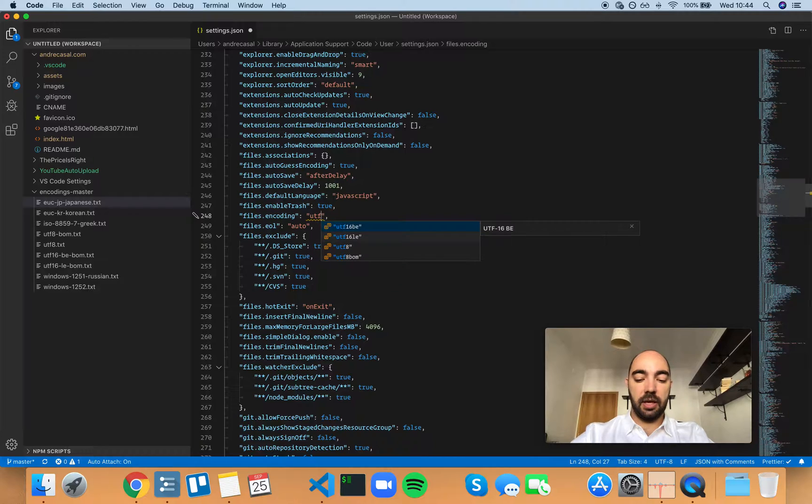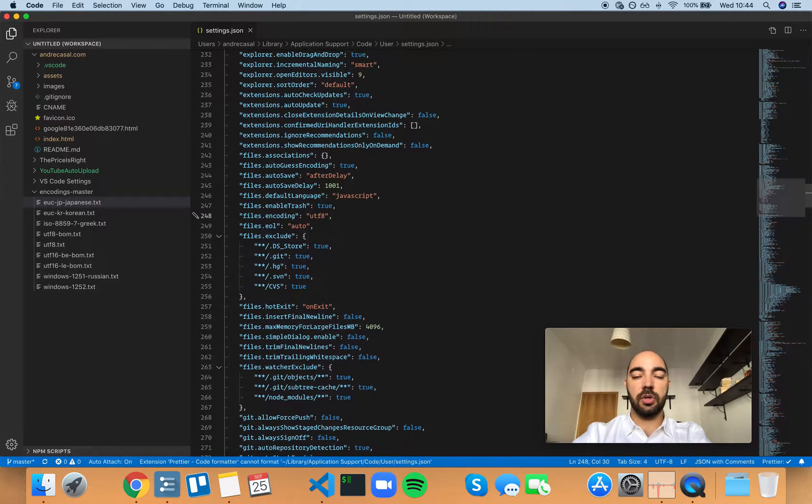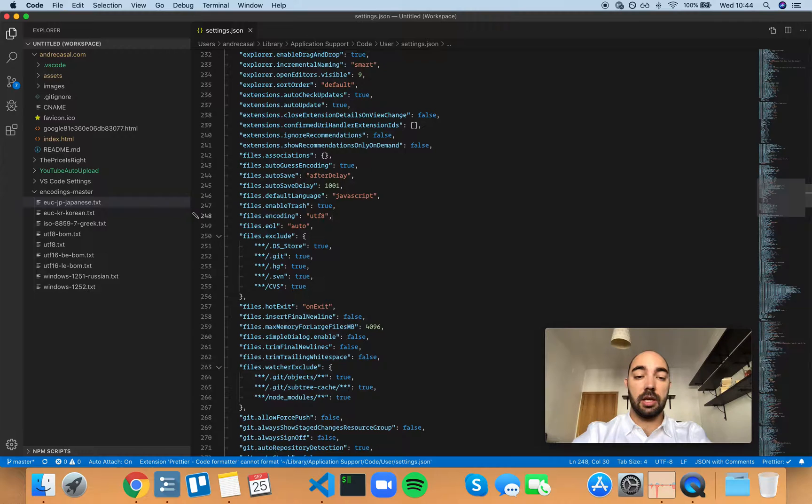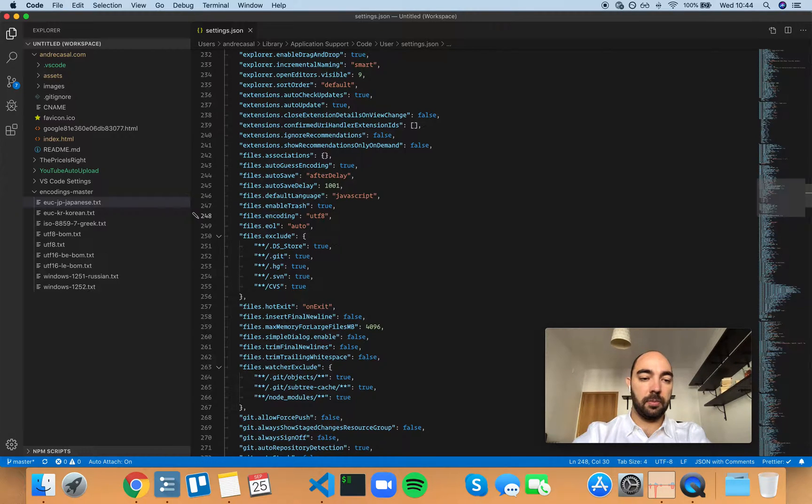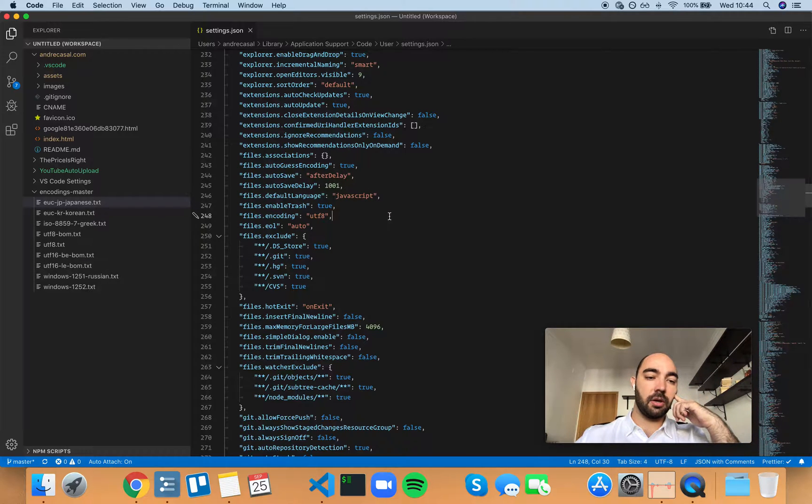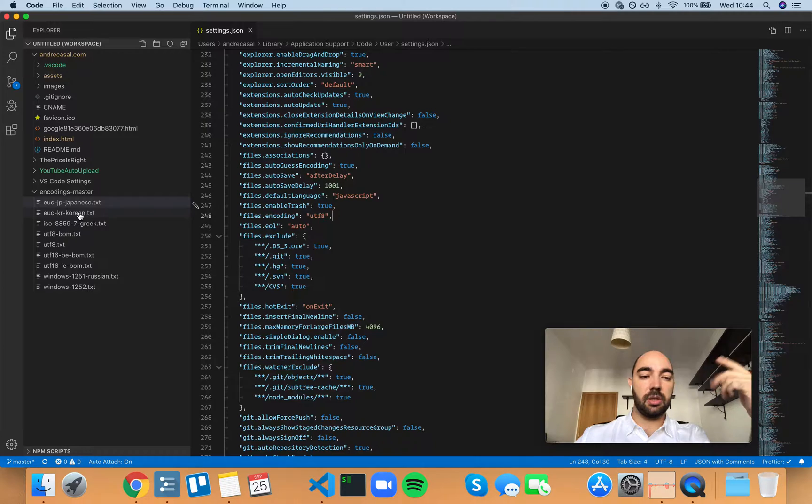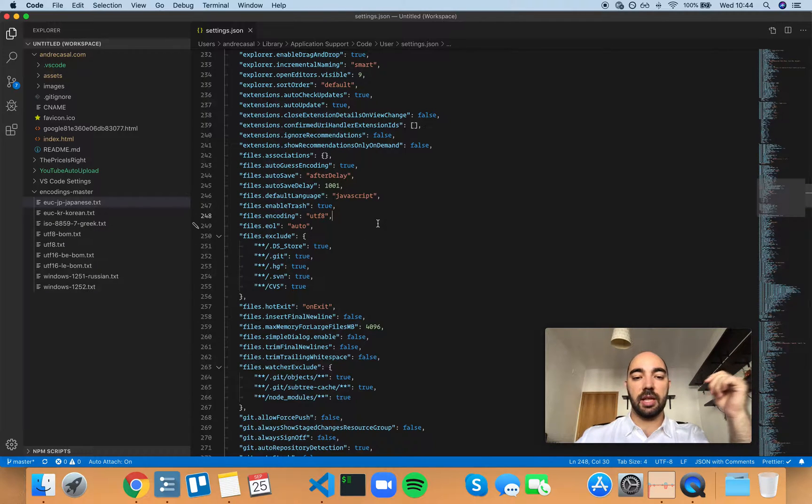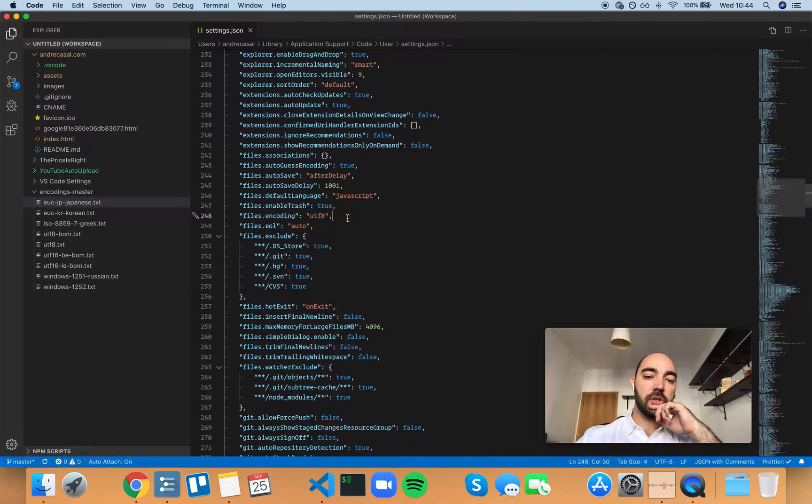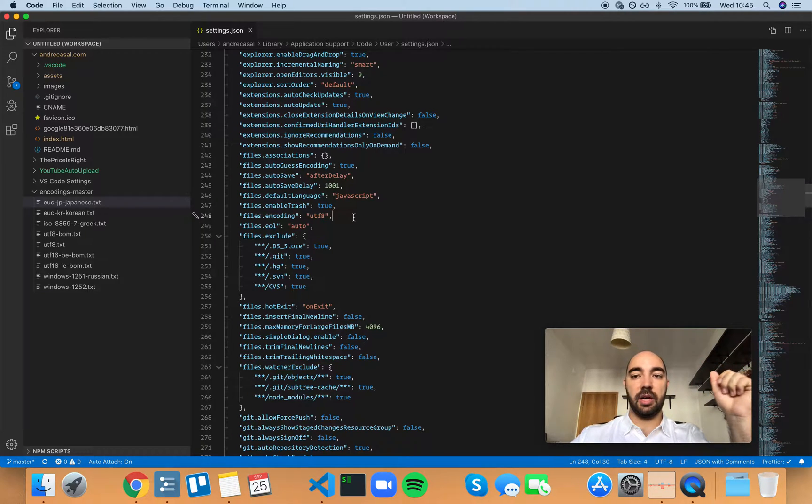So UTF-8 is perfectly fine. It's the most used character encoding in the world. It's good for most of the things you're going to do unless you're working with other character encodings from other languages, like Japanese, Korean, Greek, Russian and stuff like that. But for most use cases, UTF-8 is perfectly fine.